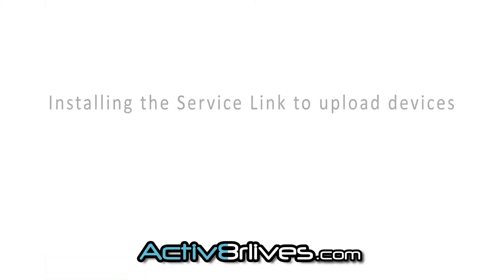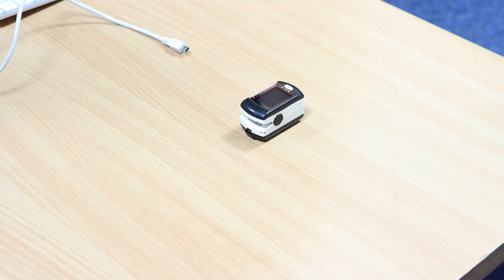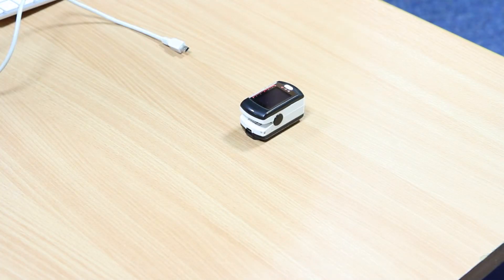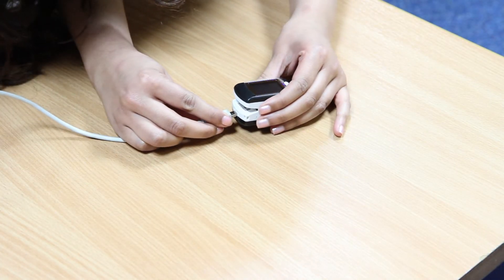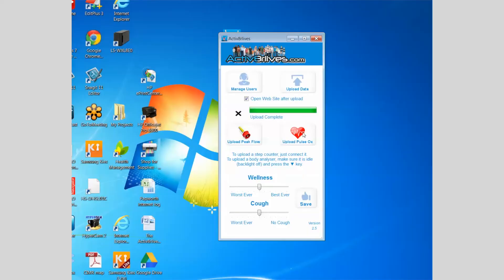Open the Activate Our Lives service link on the desktop. For installation, please see our other video. With the beige cable connecting your pulse oximeter and your computer, click on the pulse oximeter icon on the service link and wait for 2 minutes.